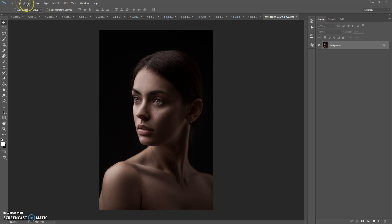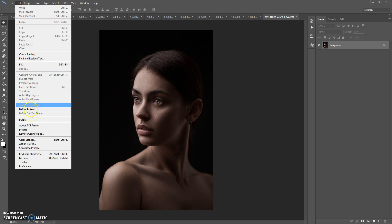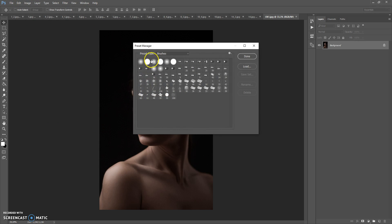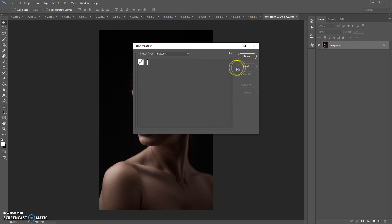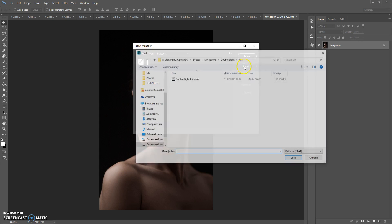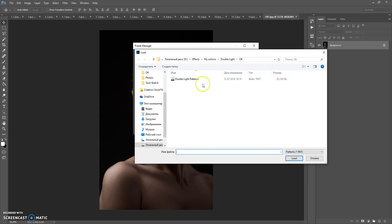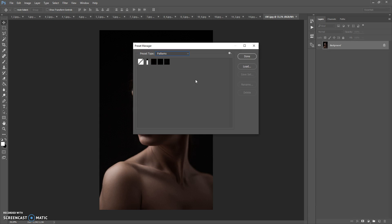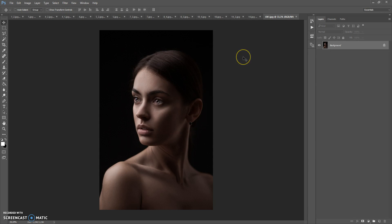To load the patterns file, go to Edit, Presets, Preset Manager. In Preset Type select Patterns, click Load, then go to your download folder and double-click on the Double Light Patterns file. Click Done.